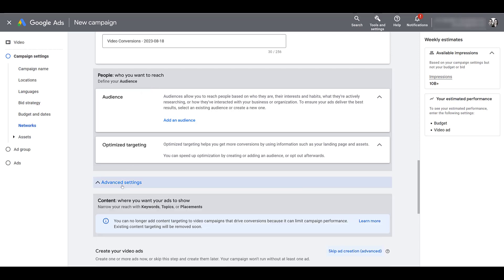Now sticking with the same video action campaign objectives, if we scroll down to the targeting options and click on advanced settings, it's also telling us that you can no longer add content targeting to video campaigns. So if you do want to shut off the display network and add in content targeting to help narrow the focus of your target audience or who you're trying to reach, we recommend creating a video campaign without a goals guidance, and that is a particular campaign objective.